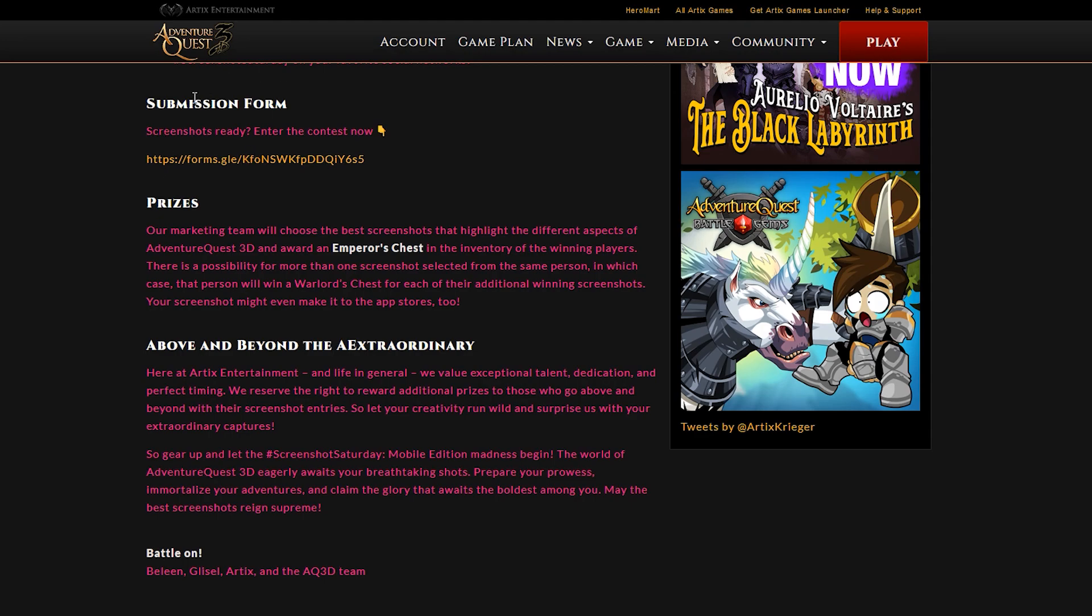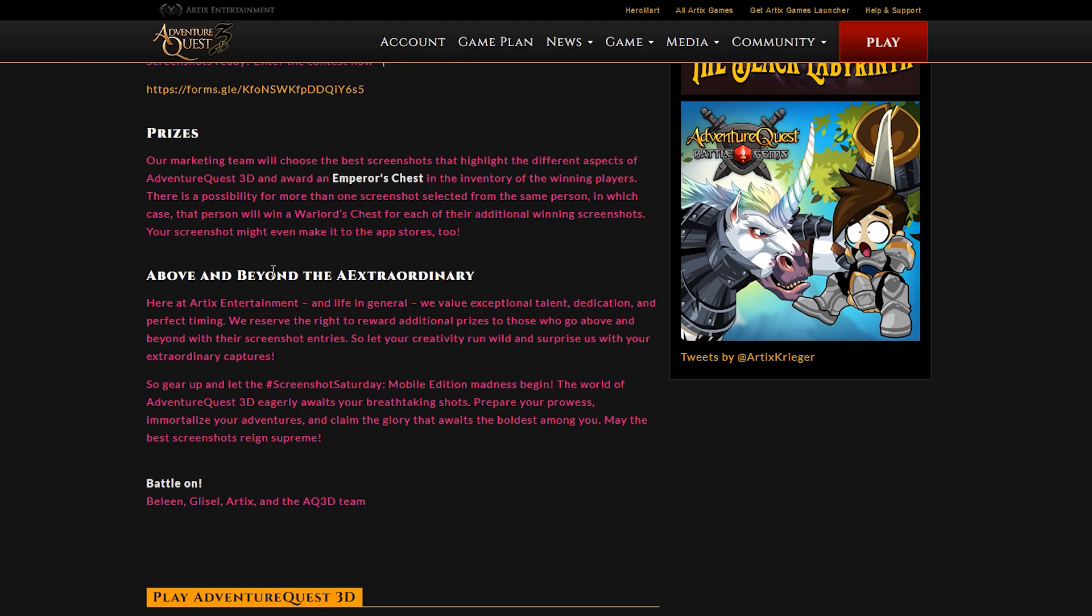Right here again is the link, the submission form. So this is where you would enter the contest by tapping on this thing right here, which will take you to the Google form. I'll put the link to this design note in the description. I'll also put the link to this in the description as well. I'll put the same thing in the pinned comment for you guys who are interested in entering.